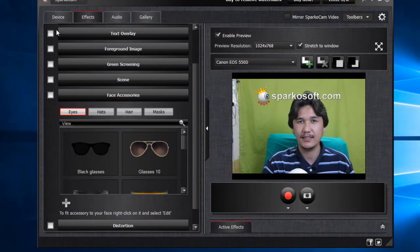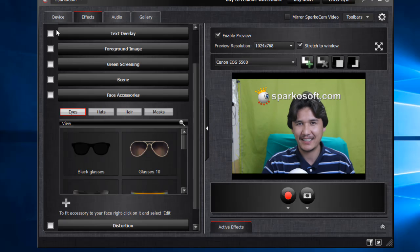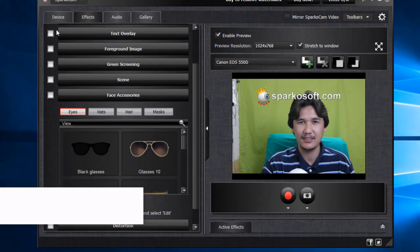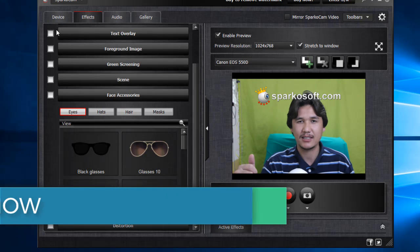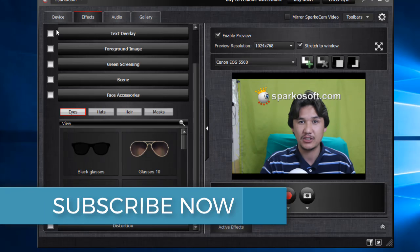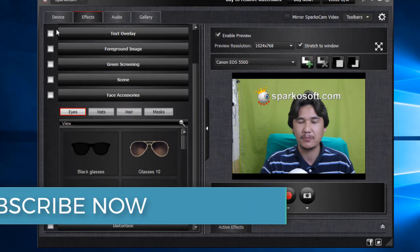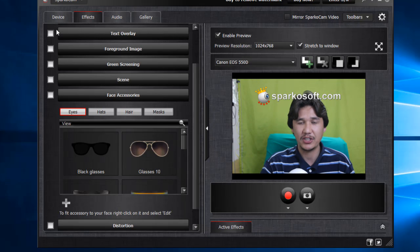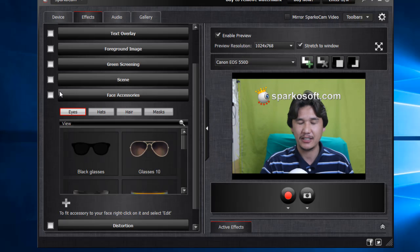I hope you got a better idea of how to use your DSLR camera as a webcam. If you liked the video, please give it a thumbs up, subscribe, and press the bell icon for more updates coming soon. Share it with your friends — it may be helpful. Thank you everyone, goodbye!